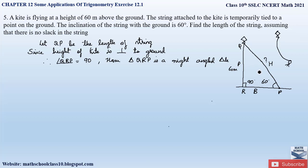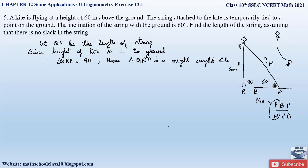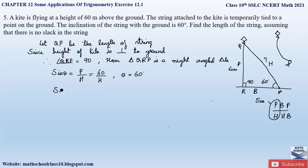We will apply a trigonometric ratio. We want the ratio of perpendicular to hypotenuse — since we know the perpendicular and need to find the hypotenuse, P over H is given by the sine trigonometric ratio. So sine theta equals perpendicular by hypotenuse, where the perpendicular value is 60 meters, hypotenuse is QP (to be found), and theta is 60 degrees. Therefore: sine 60 = 60 / QP.